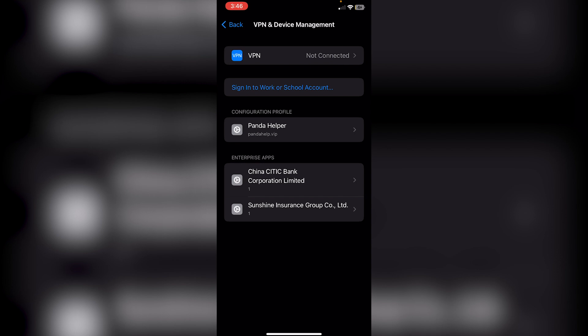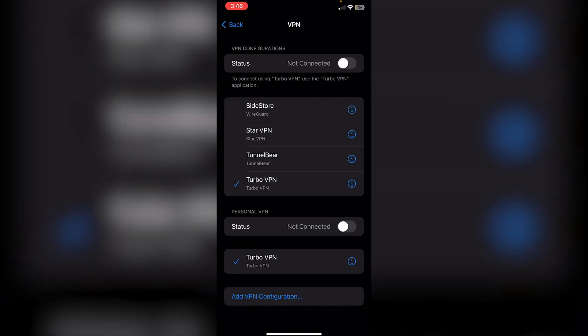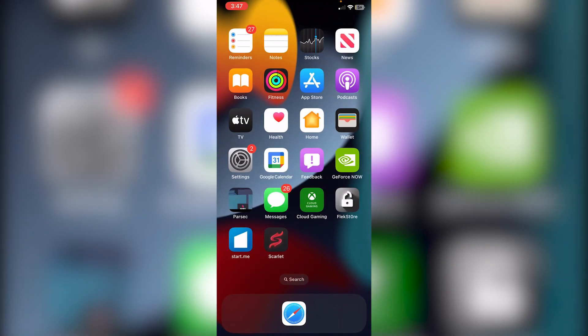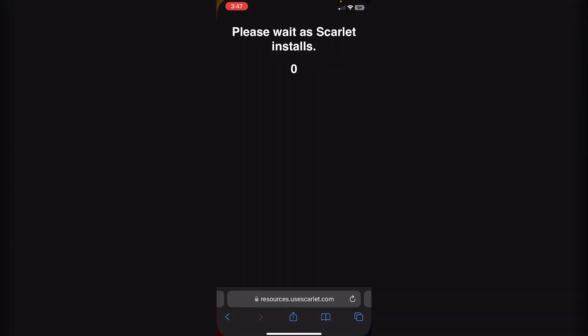For your VPN, click on your VPN here and make sure that VPN Configurations and Personal VPN, if you have it, are both not connected. Also, what you need to do is go into Safari.